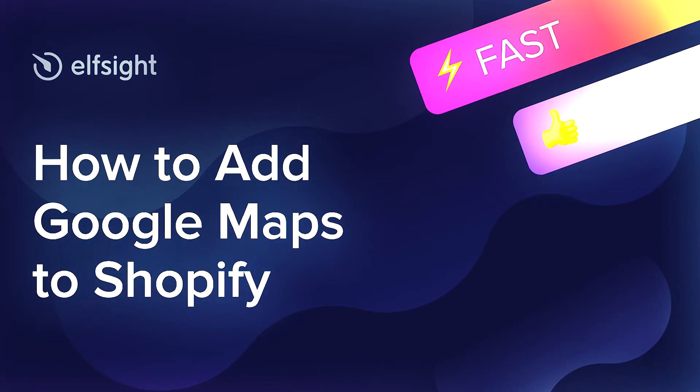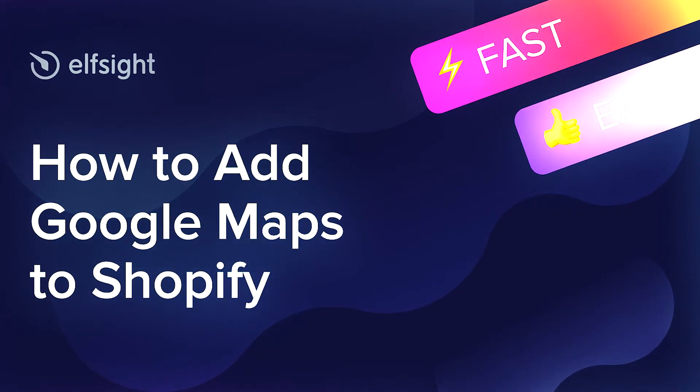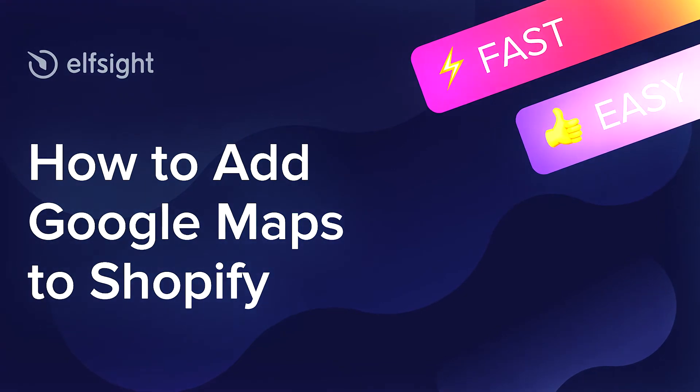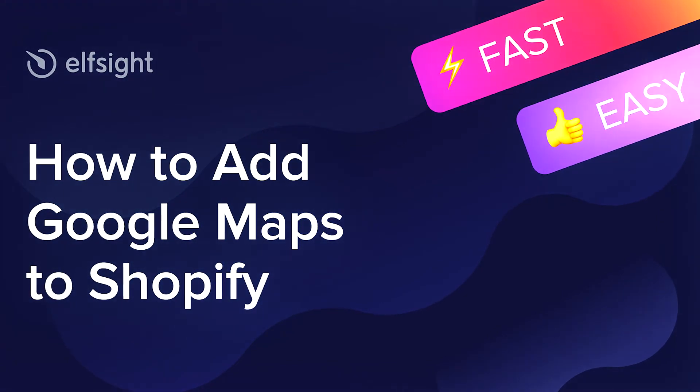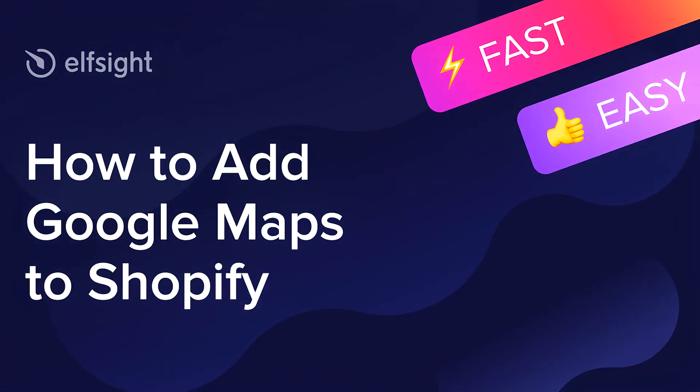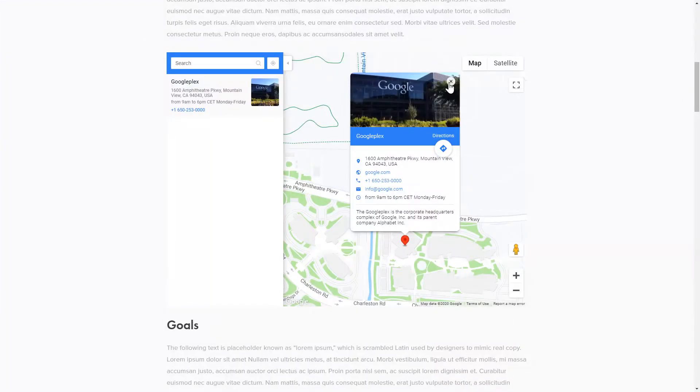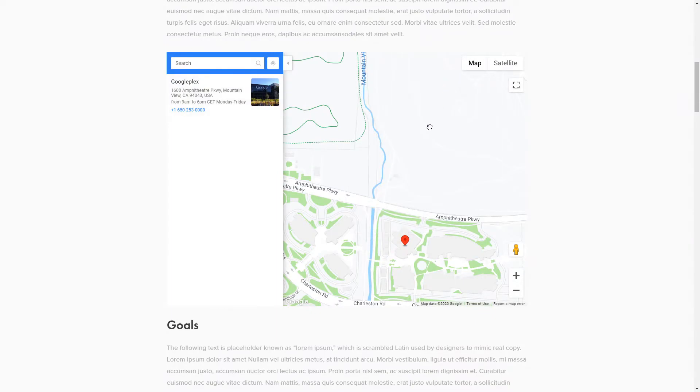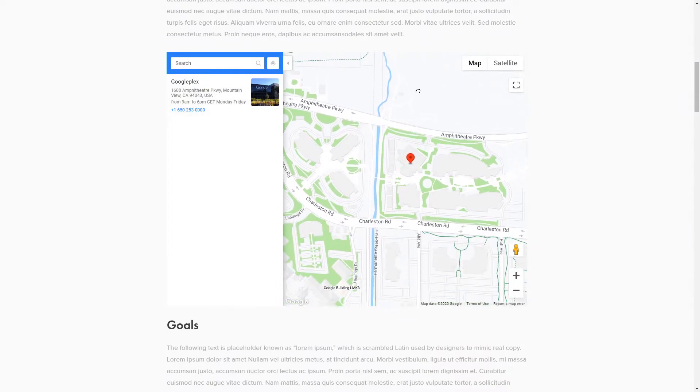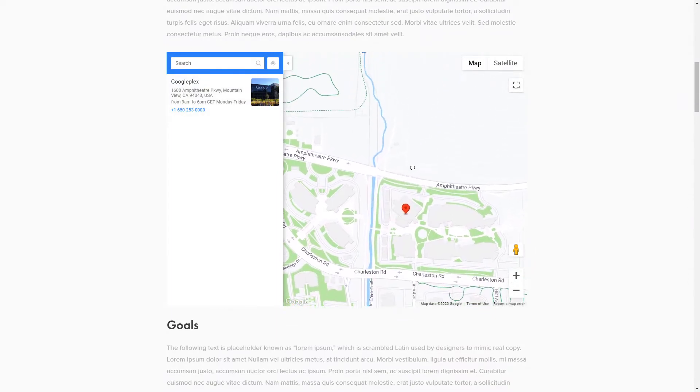Hello everyone, this is Maggie from Elfsight. In this guide, I'm going to show you how to add Google Maps to your website. It's only going to take 2 minutes and you don't need any specific skills to do it.